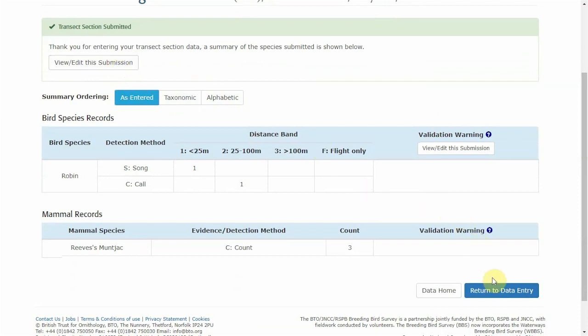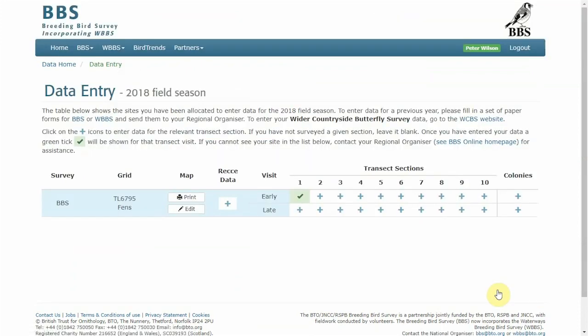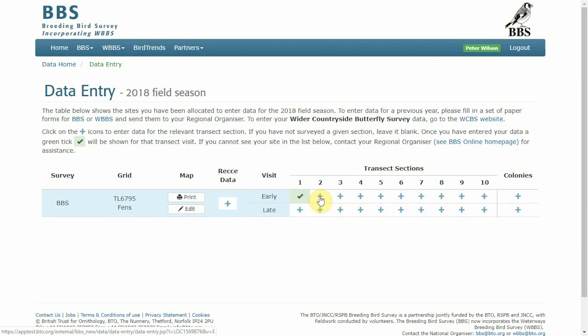From here, return to data entry to start data entry for the second sector. And again you repeat the process. Press on the blue cross to open the next sector along and start entering the data for there.